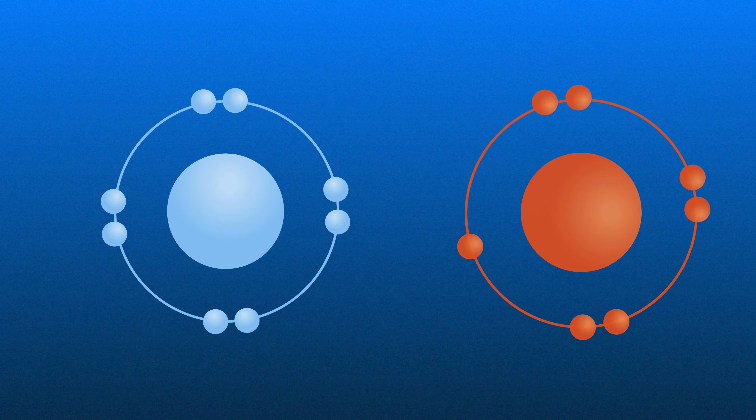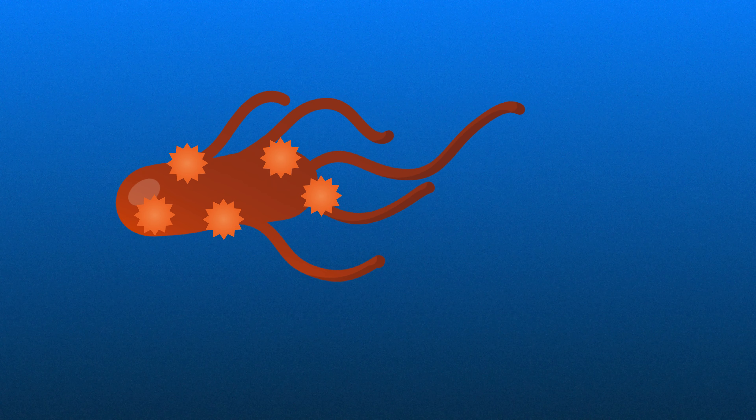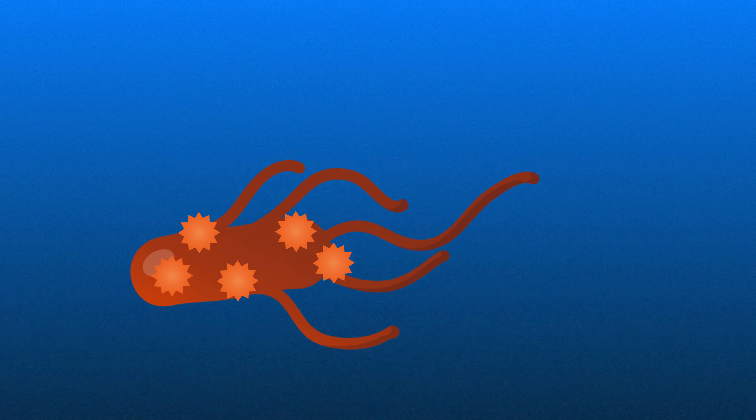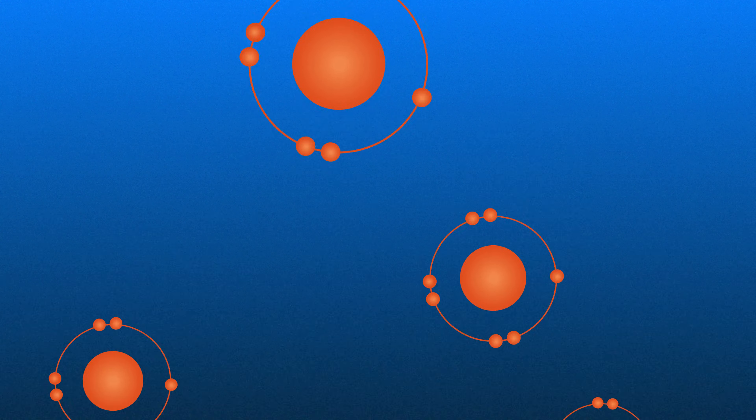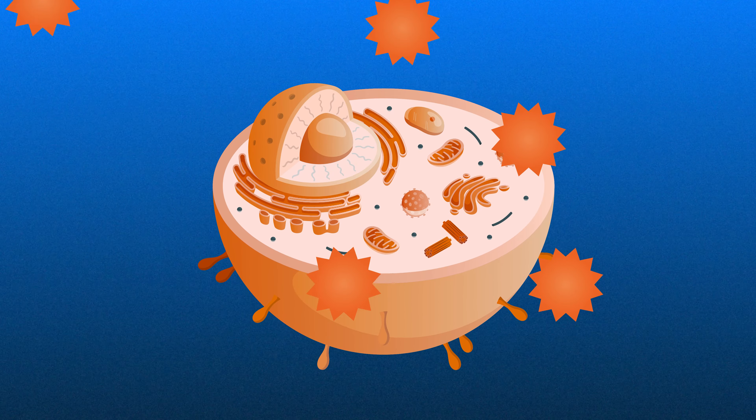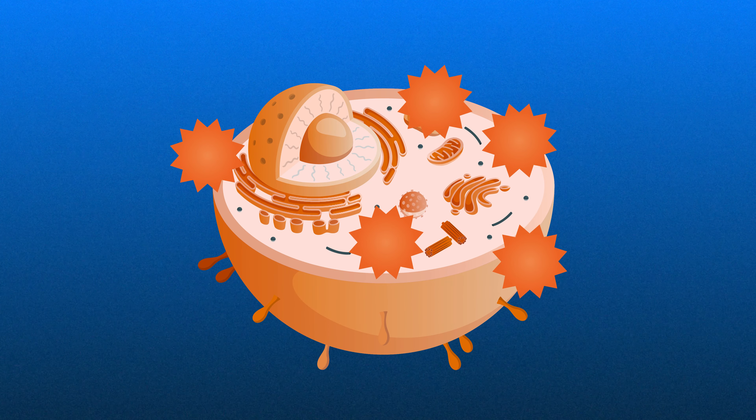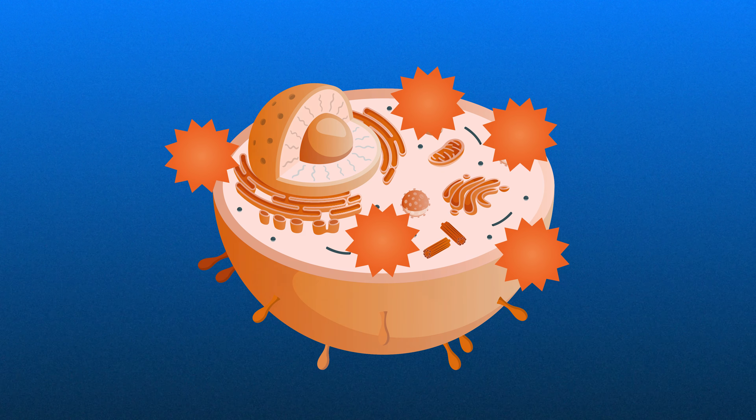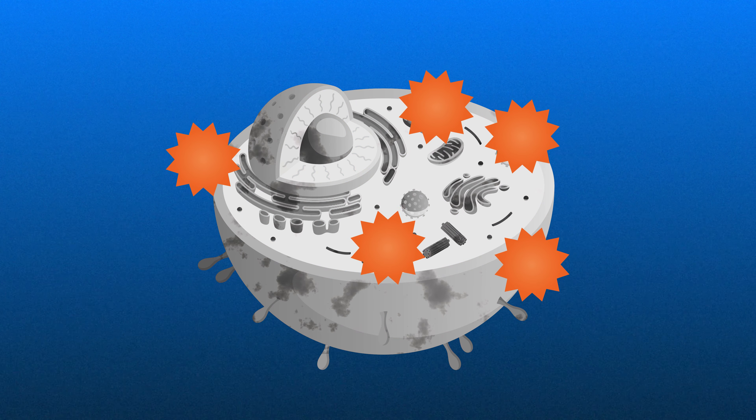Sometimes it can be beneficial. For example free radicals can steal electrons from pathogens and kill them which is important for our immunity. When their concentration becomes too high free radicals attack molecules in healthy cells.